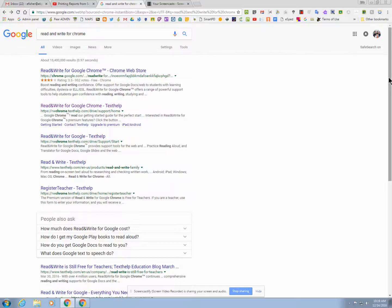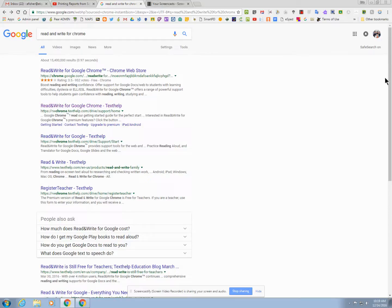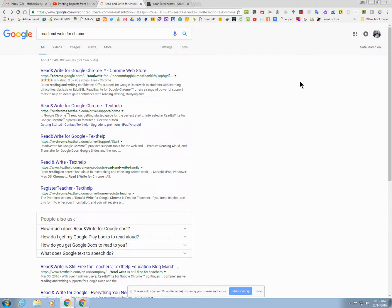This video is intended to show teachers how to install Read&Write for Google Chrome. Read&Write, as you can see in my extension bar, is a great resource for assistive technology.